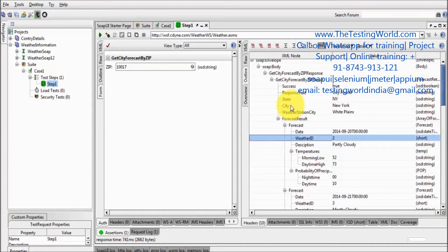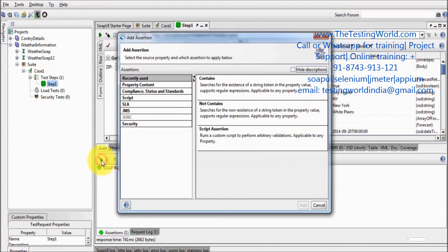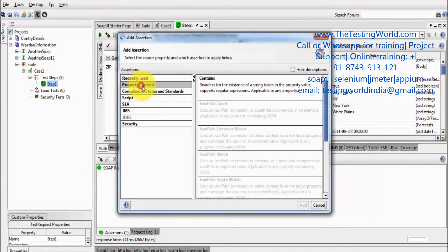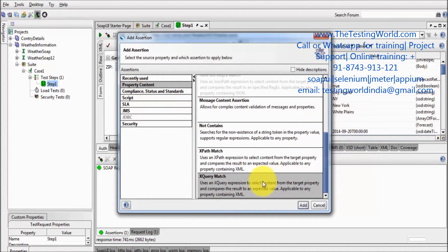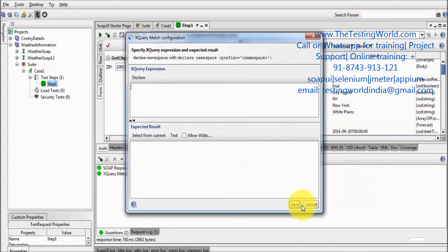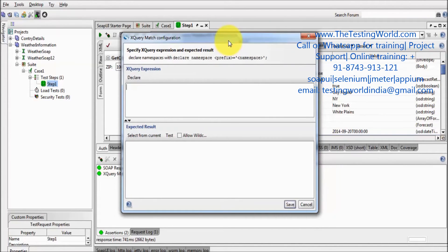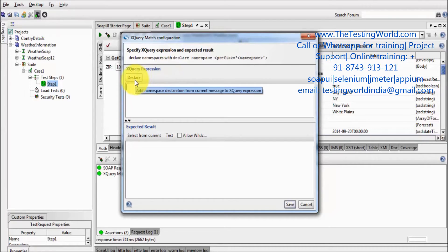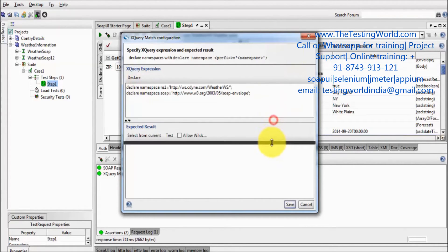So here I am going to add an XQuery assertion. Click on this and here we have XQuery match assertion. Click on add. Now XQuery match configuration window opens. Here first we need to click on declare.